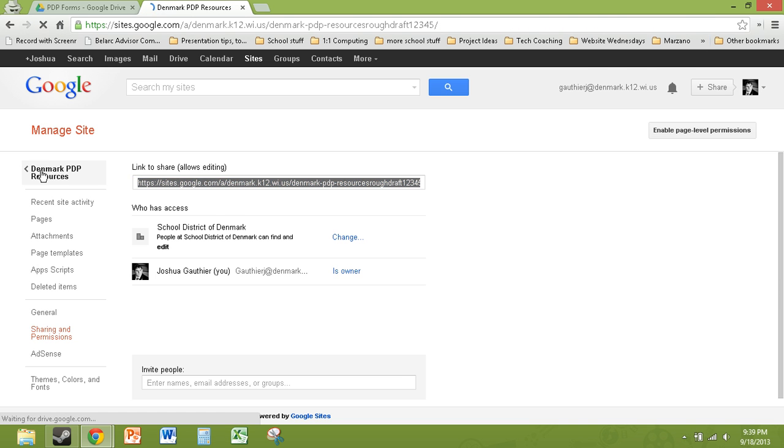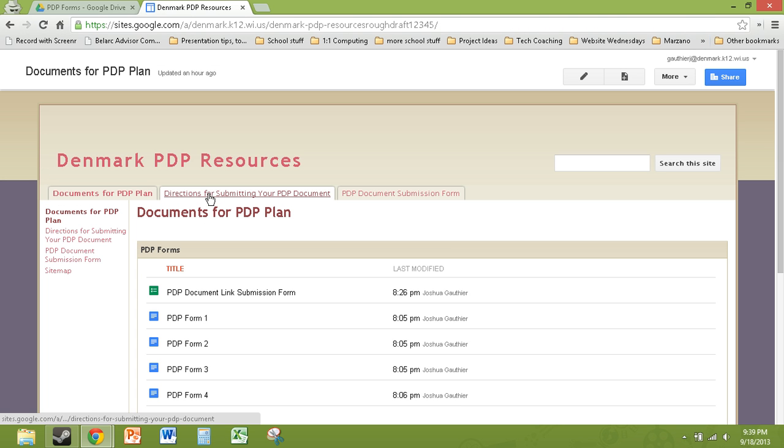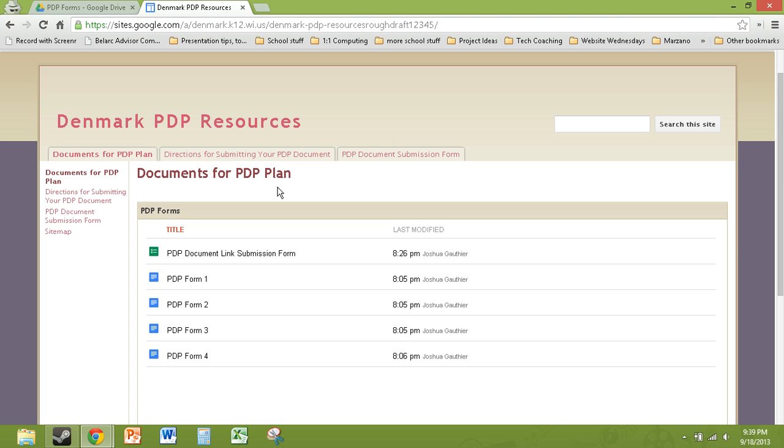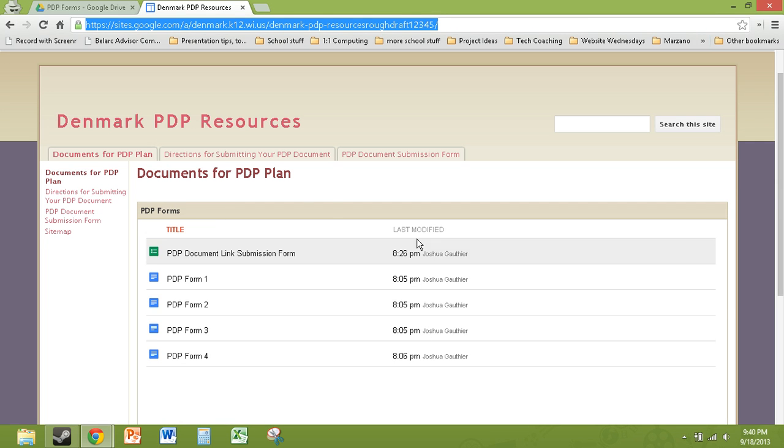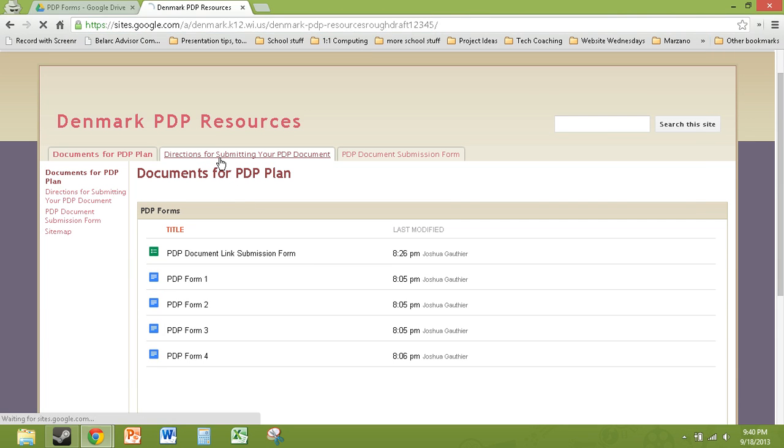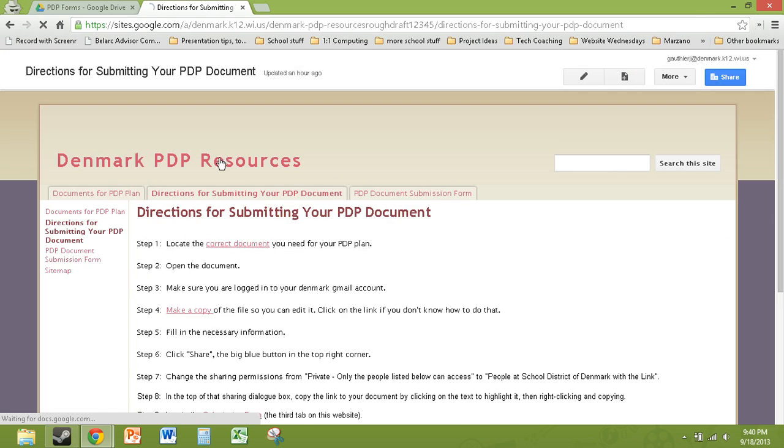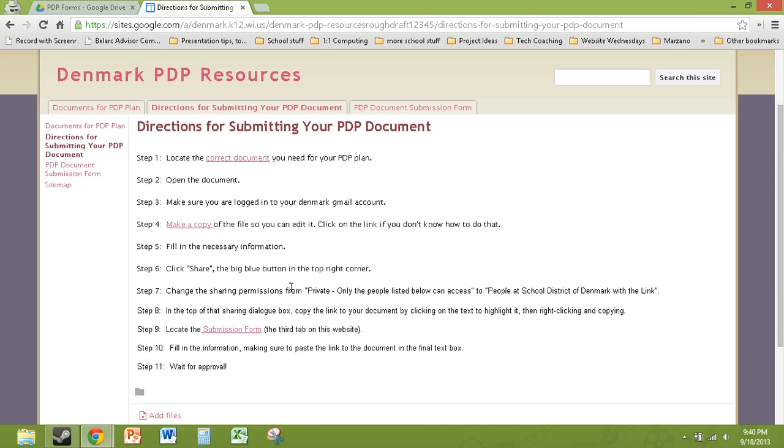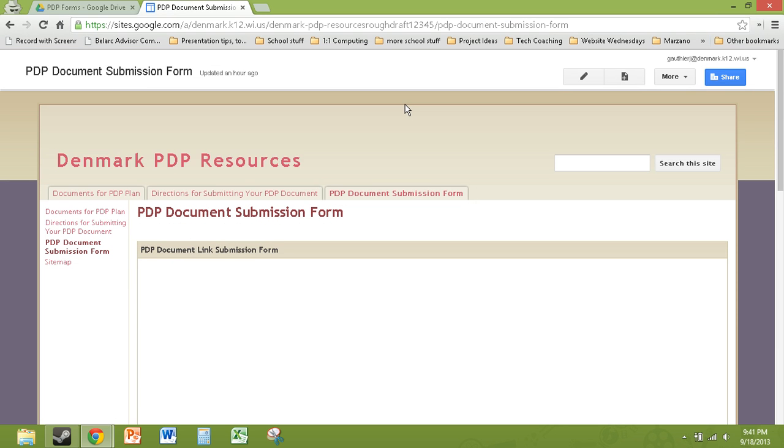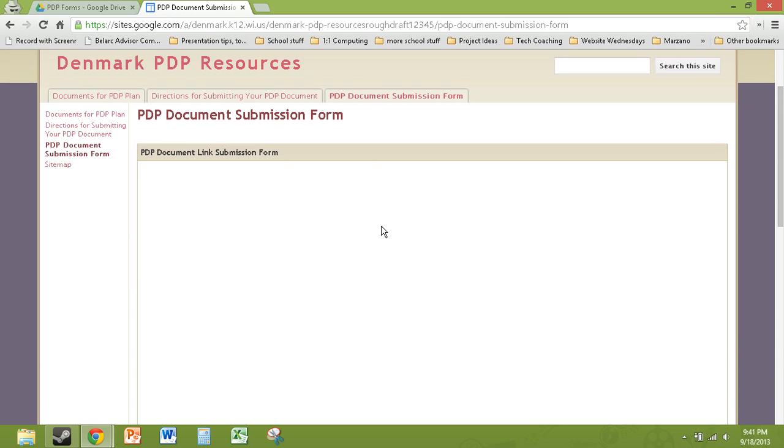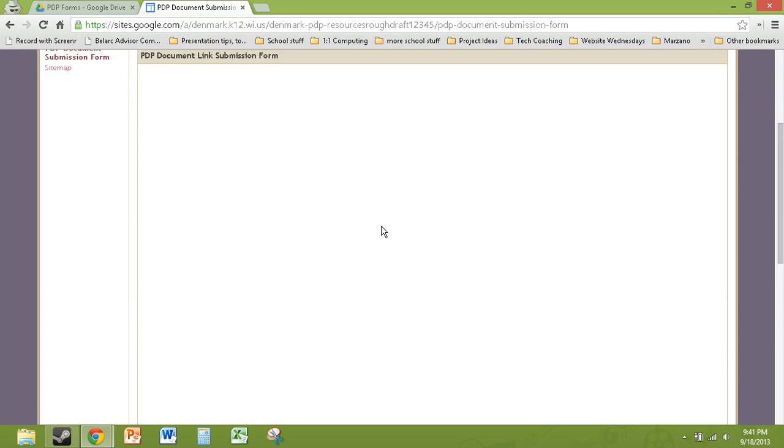So I created this Google site that could be a mock-up of what you could use for this. So as you can see here, this website has a page that actually contains all of those forms. So you could just link to this from the staff resources section of the school web page that would click in here and it would open right to this page where all the PDP forms would be found. In addition, I'll get to this a little later. Here are the directions that they would use if they were really not technically adept at submitting their PDP document. And then here is the simple PDP submission form that they would use when submitting their document.